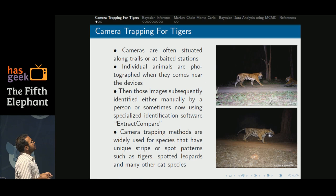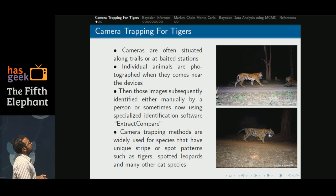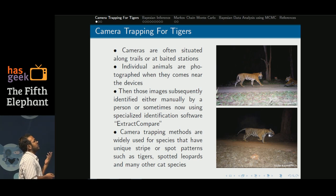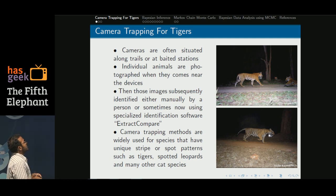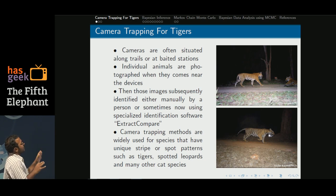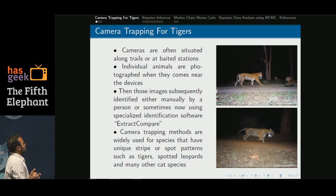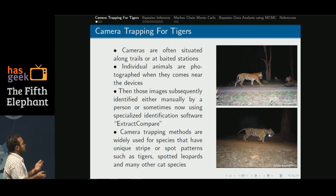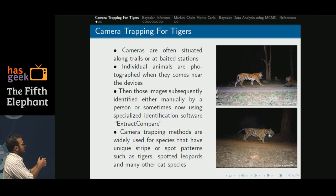Camera trapping is a particular type of sampling where data are obtained in the form of images. Cameras are often situated along trails in nature reserves or at bait stations. Whenever an individual comes in the vicinity of the cameras, they get photographed. Researchers collect those photographs and either manually or by using software compare and identify all those unique distinct individuals.